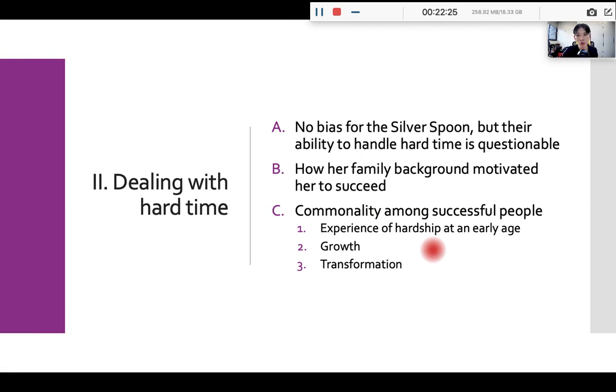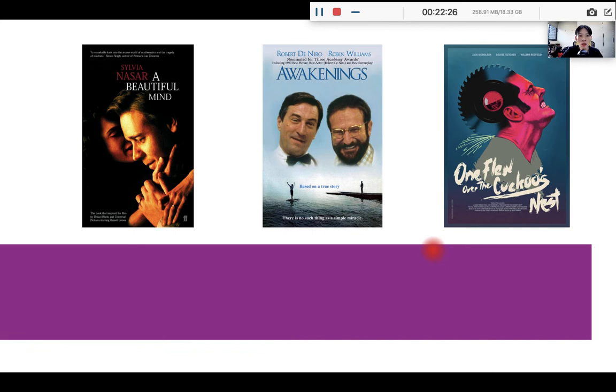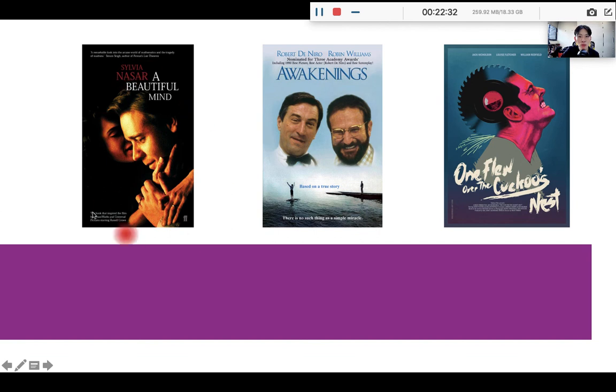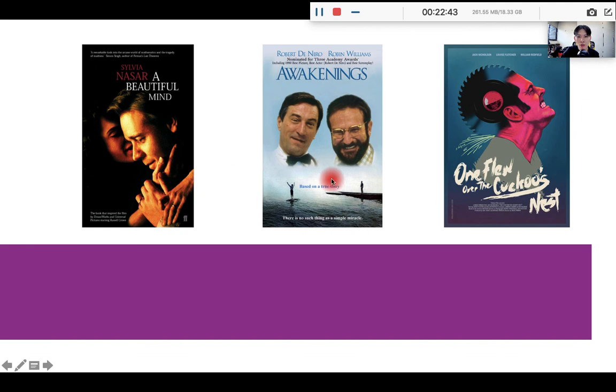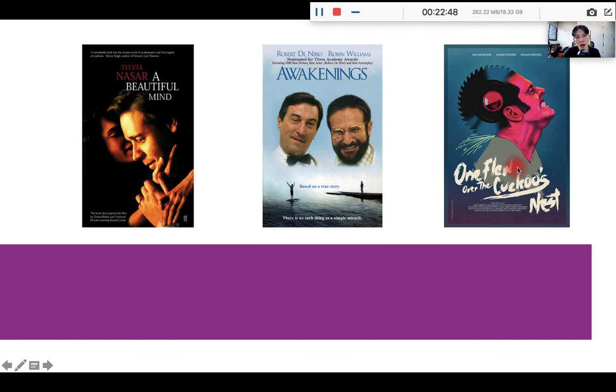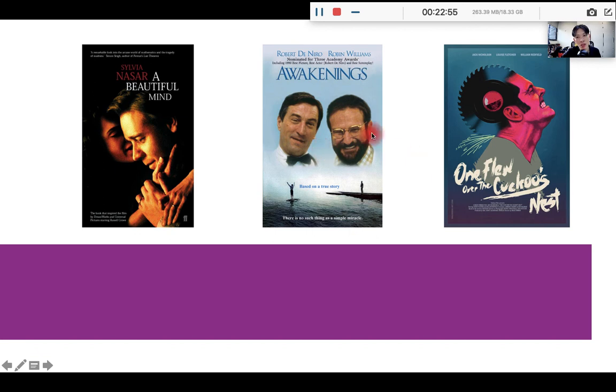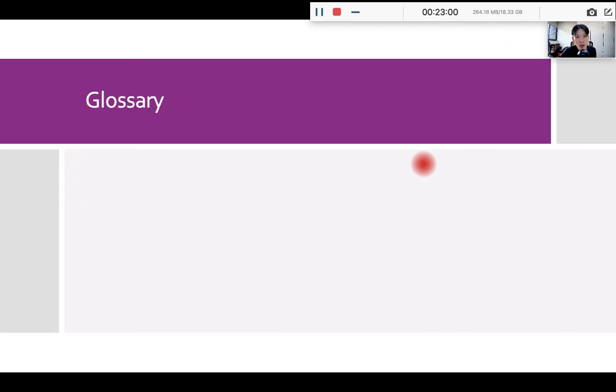So here you see the movie posters for A Beautiful Mind. I have seen A Beautiful Mind when I was a teenager. It's a good film. I recommend you watch it. And for The Awakenings and The Cuckoo's Nest, I haven't, but they were all starred by Oscar winning actors. So they must be good too. You will see the links to the trailers on Tron Class. So if you are interested, you can have a look at their trailers. Okay, now we need to move on.